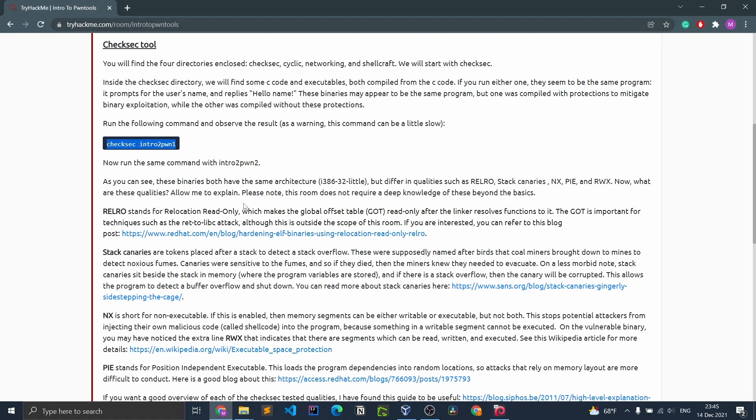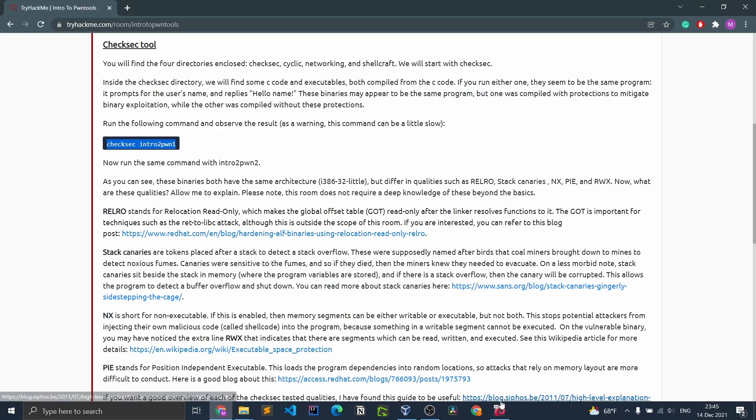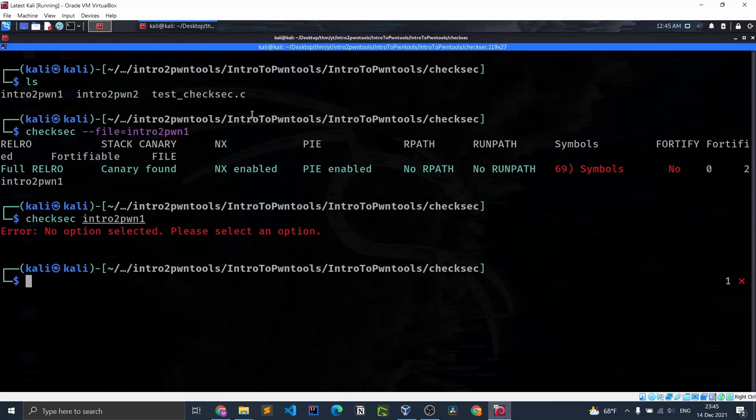As you can see it does not work, so this is the new syntax. So after running that, as you can see, these binaries both have the same architecture i386-32-little, but differ in qualities such as RELRO, stack canaries, NX, PIE, and RWX.